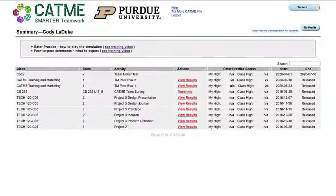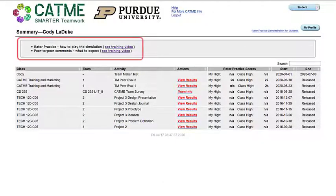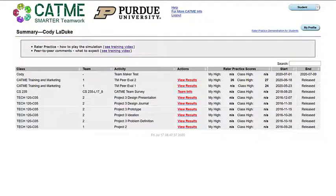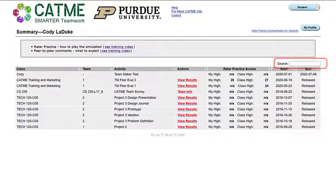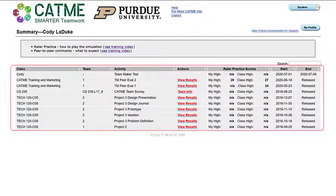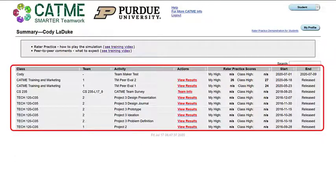Moving down the summary page, you will find a gray box with two hyperlinks to training videos regarding Raider Practice and peer-to-peer comments. The search toolbar allows you to search across your account for different activities. Below this search bar is the list of activities on your account sorted by date and providing information about the specific activity.